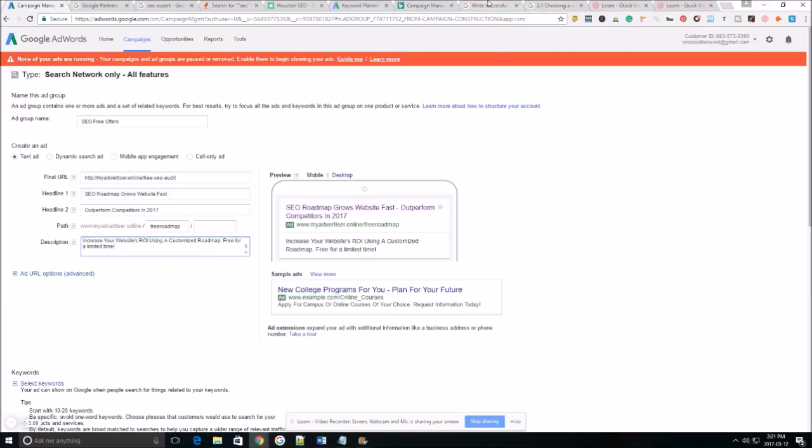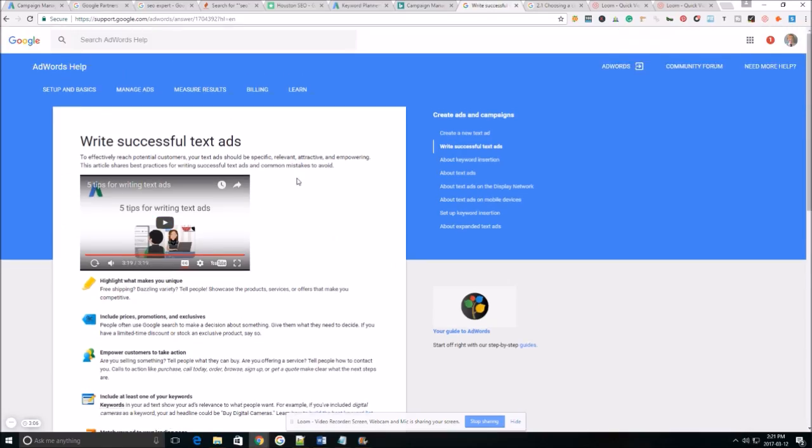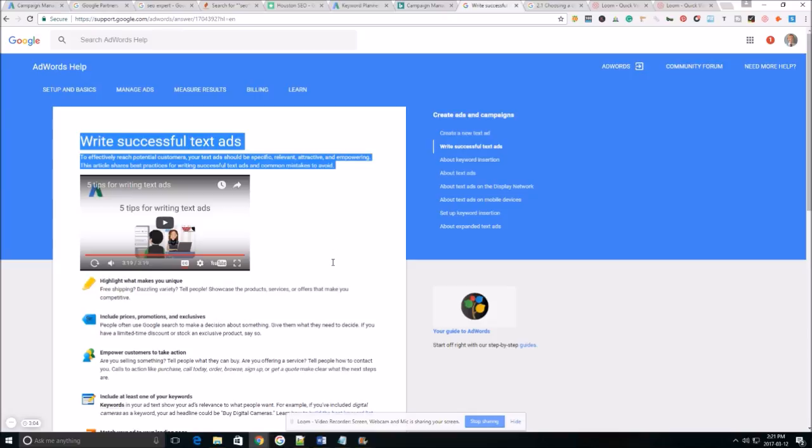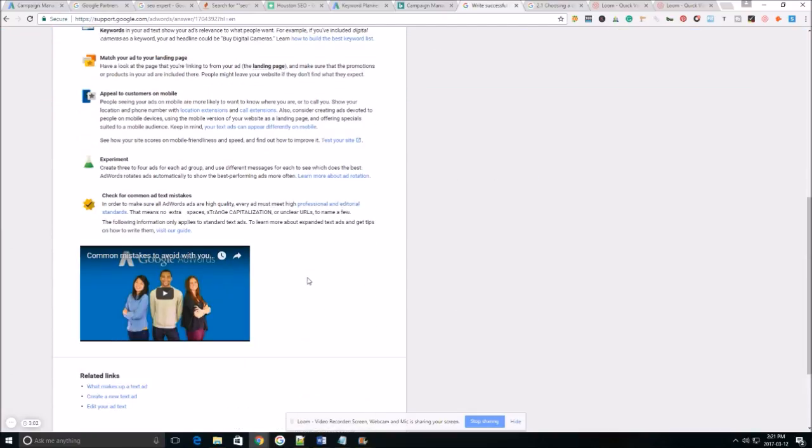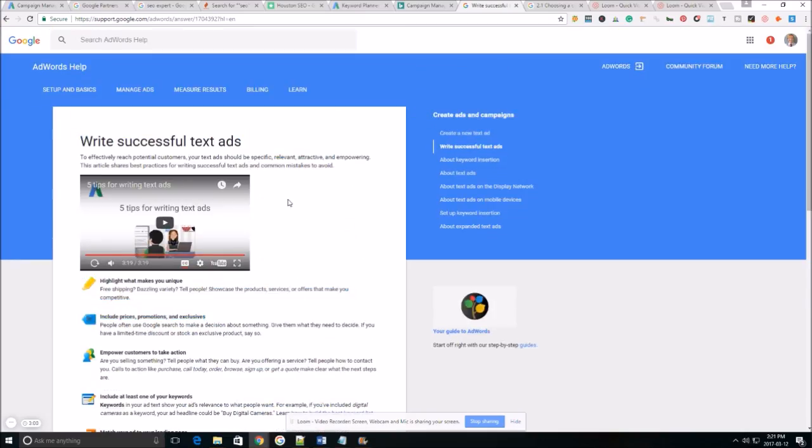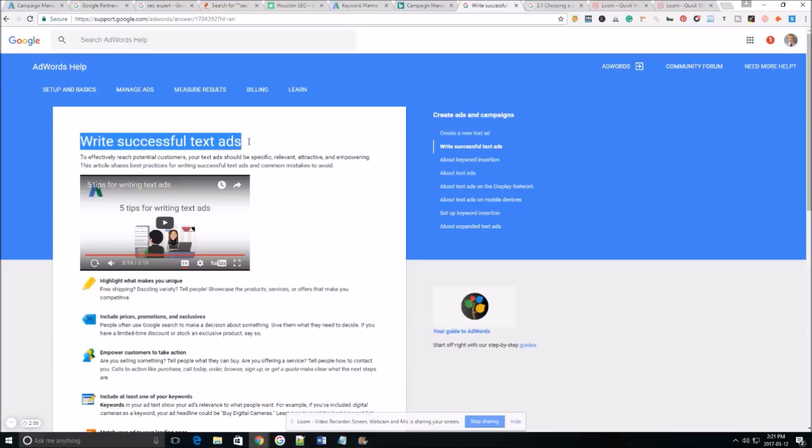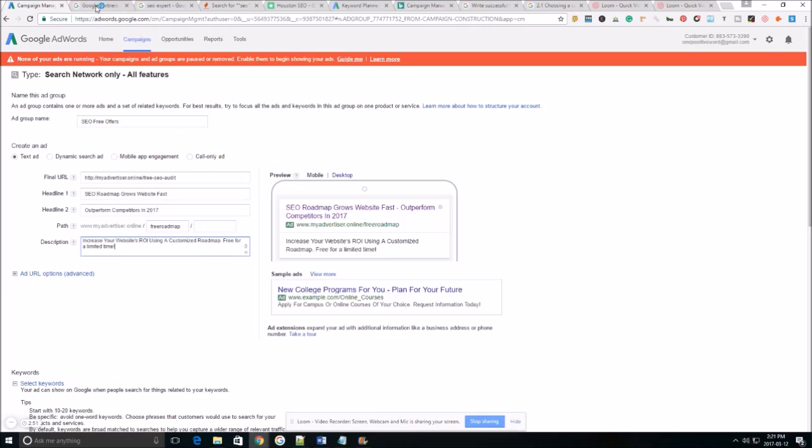And as a matter of fact I'm going to leave you guys a link to this right here in the comment section. This is Google's version of explaining how to write successful text ad. So it's got some really good information in it so whenever you're done with this video make sure you check that one out as well.